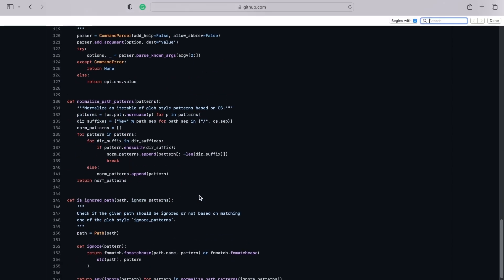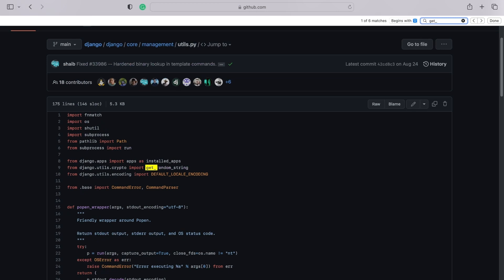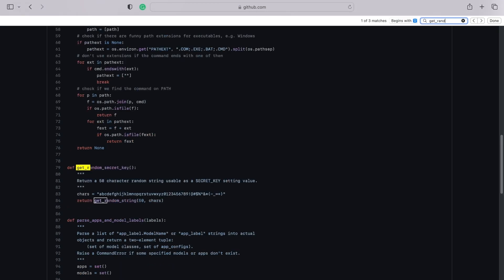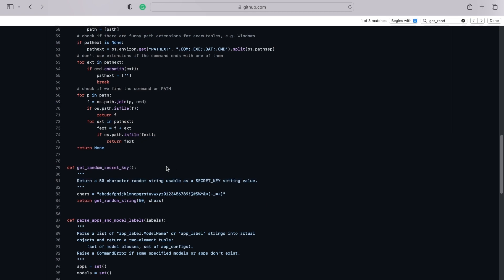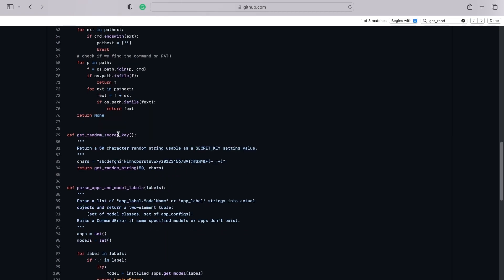So if we can't find it, let's just type it in. So get underscore random. There we go, secret key. So on line 79. So you can see here what's happening.